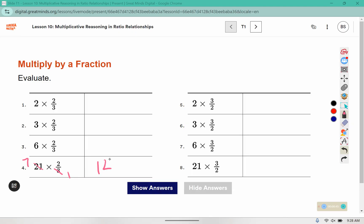Then you have 7 times 2, which is 14. Not all of them are going to come out to whole numbers. Some of them will be left as fractions. You can leave them as an improper fraction if you like, or change them to a mixed number — it's really up to you. If you need time, you can pause the video here to complete this before moving on.